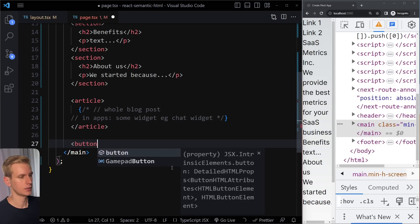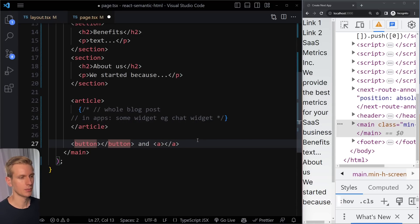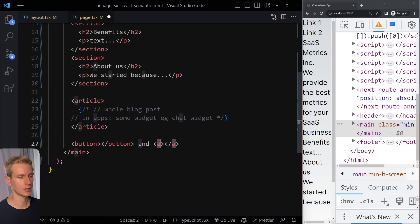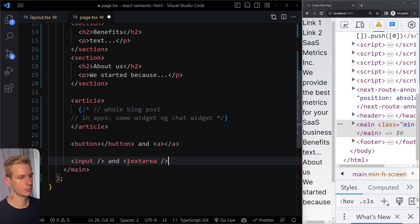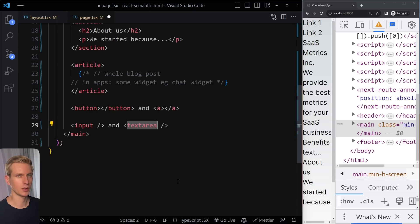We also have button and anchor tags, which people sometimes confuse. When clicking an anchor tag the goal is navigation — you should be navigating to a different route. When clicking a button, something interactive should happen like opening a modal. Don't use button for navigation — use anchor tags for navigation. Button is for interactivity on the same page. We also have input for one line of input and textarea for multiple lines.